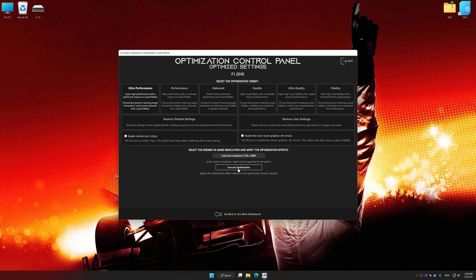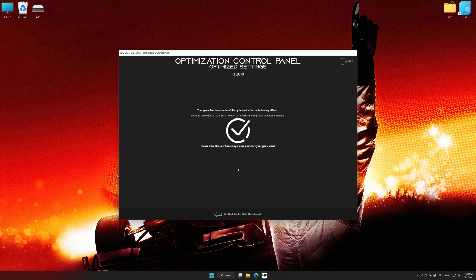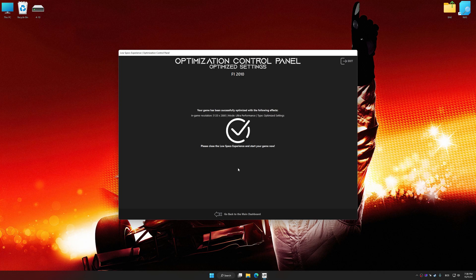And now, to apply the optimization, press the Execute Optimization button and then start your game.